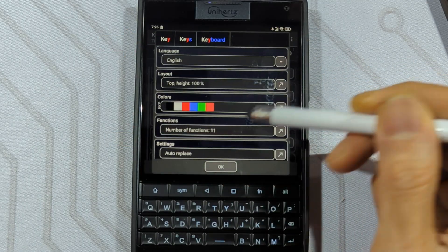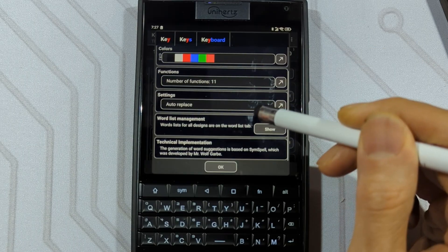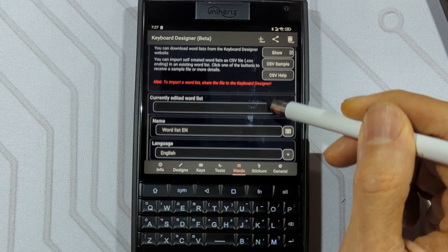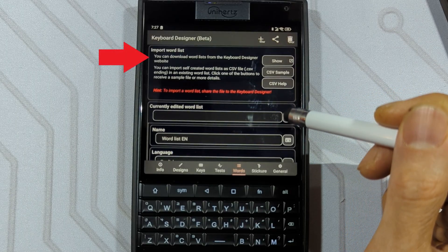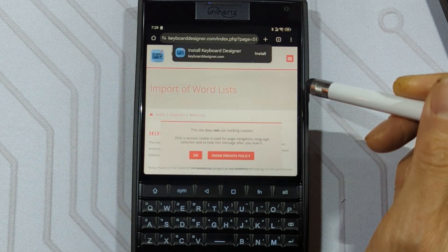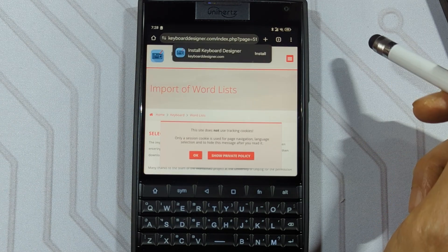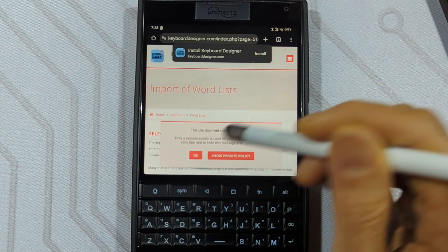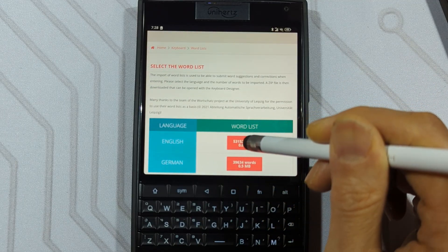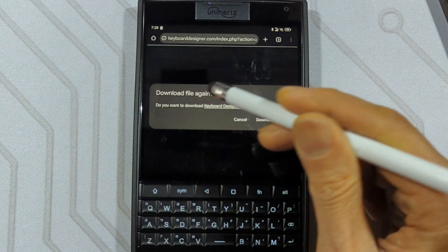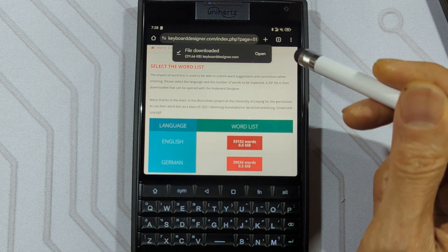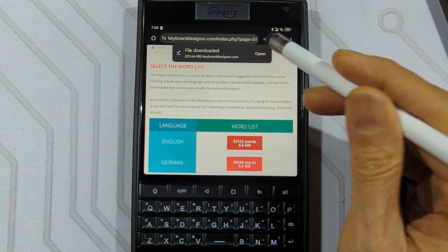You can play with the colors if you like — I leave it alone. Now scroll down to Word List Management, and it'll take you to the Words tab. On the top here, you'll see an Import Words List option. Click on Show, and it'll take you to their website where you can download a words list of the language you select. Accept the usual cookies notification, and click on the English Word List download. Your browser should pop up with a window asking to download the file, and I'll click Open once it's already downloaded.